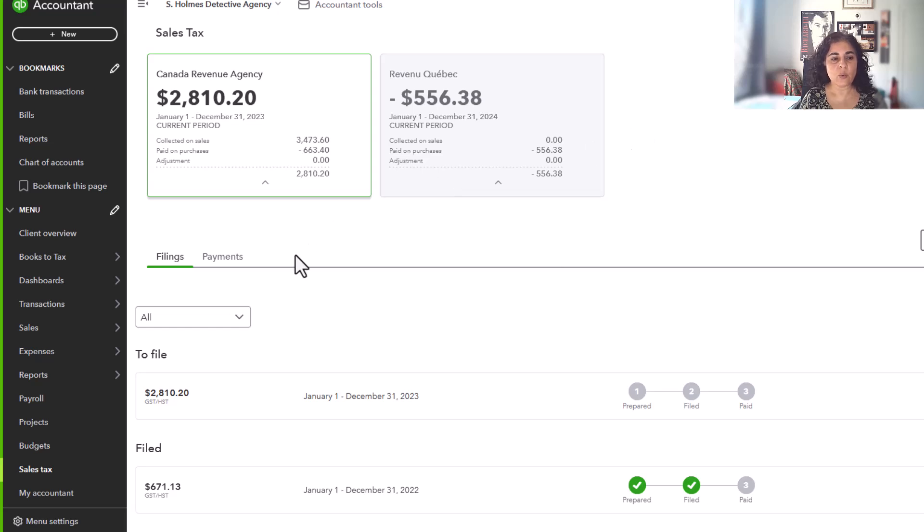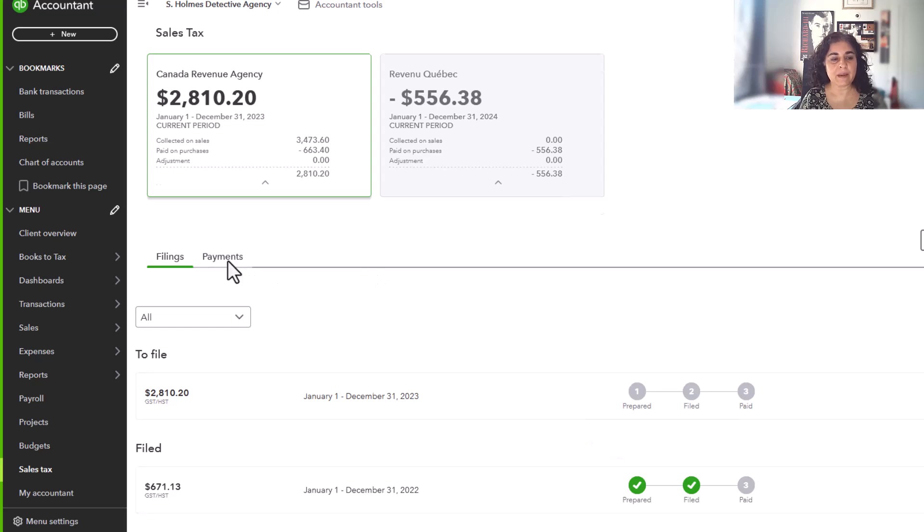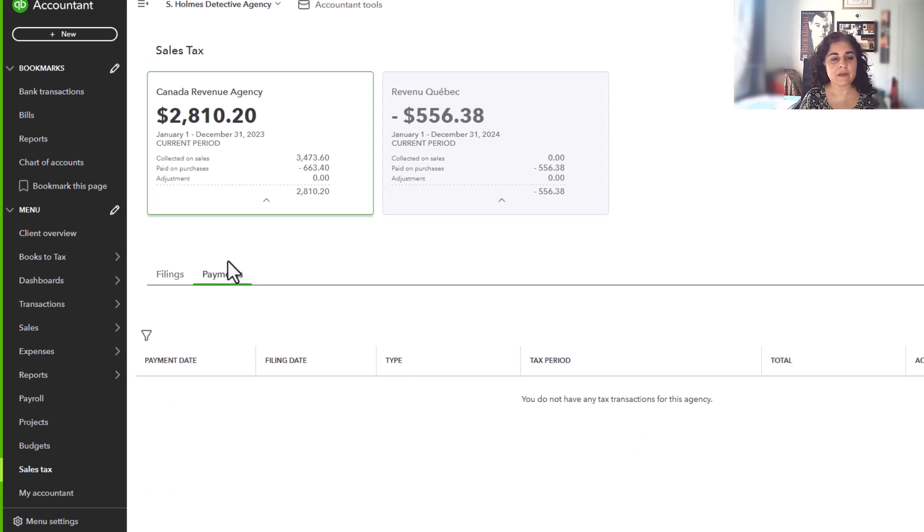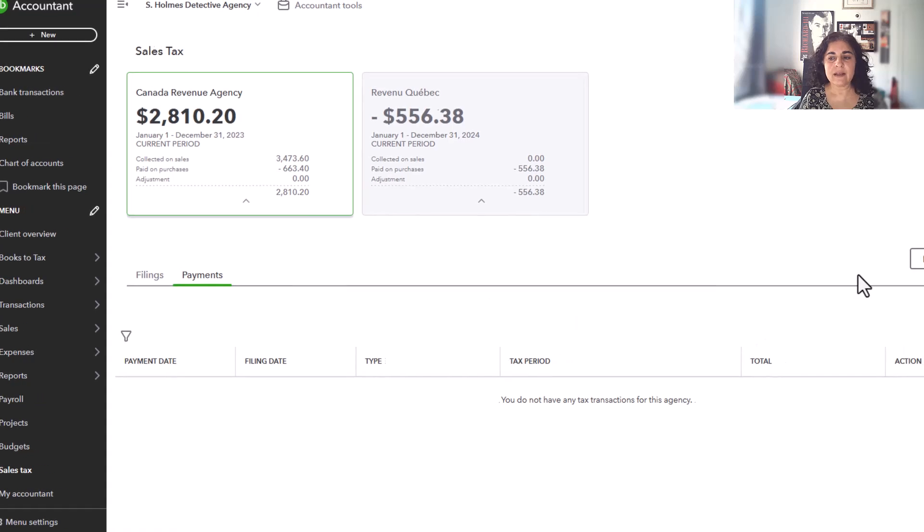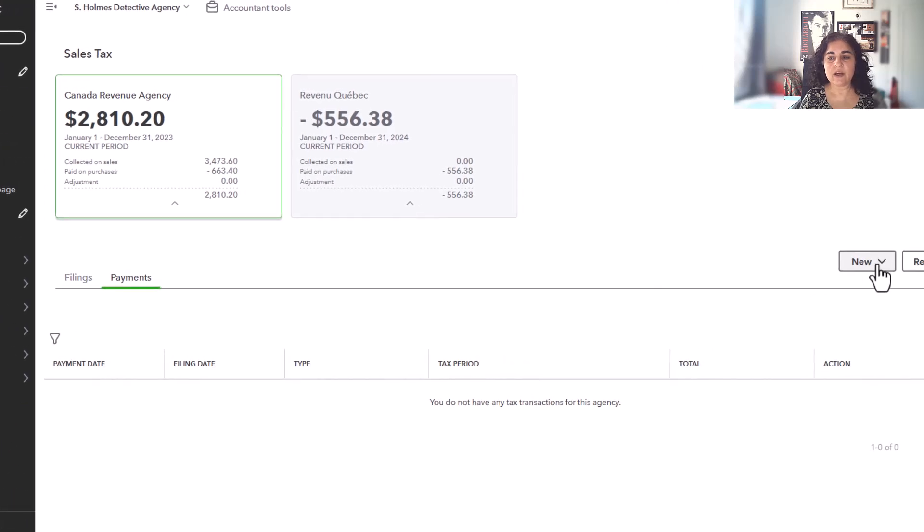The process is actually very simple. We are going to go to payments, and here you will click on new, and you will enter installment.